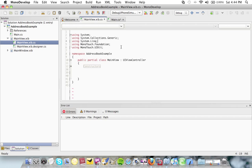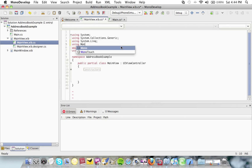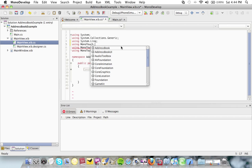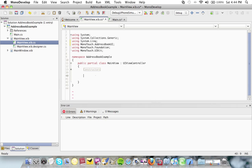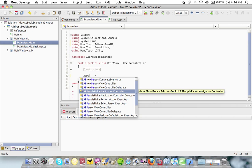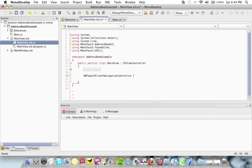First thing I'm going to do is add using monotouch dot address book UI. I'm going to add a private variable here which is going to be an address book people picker navigation controller and I'm going to call it picker.